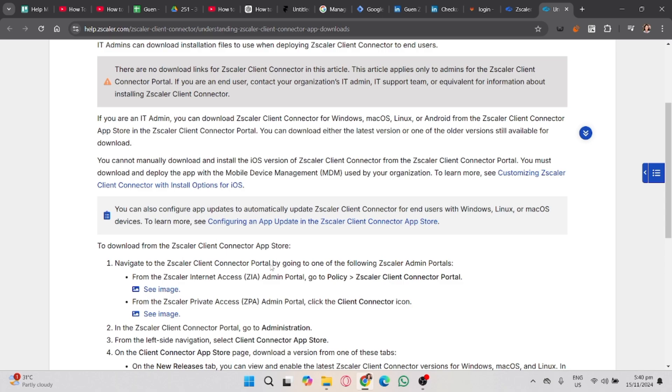After that, follow the on-screen instructions, accept the license agreement, and select your installation preferences. Then click Install and wait for the process to complete.